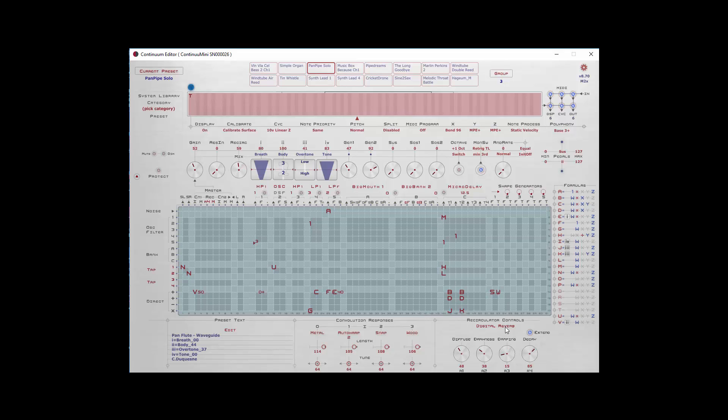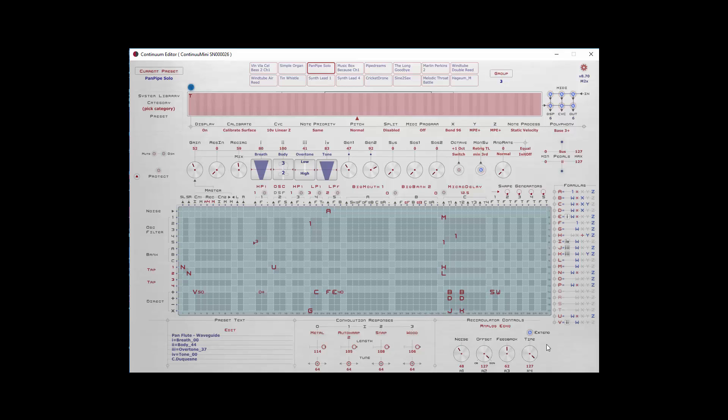Now depending upon which reverb you choose, you might have different options. For the digital reverb there's diffuse, darkness, damping, and decay. For modulated delay we have a depth and rate of modulation, feedback, and time. For echoes we have noise, offset, feedback, and time. A few different parameters for each one that you can read in the manual.